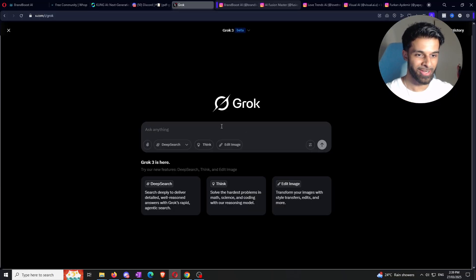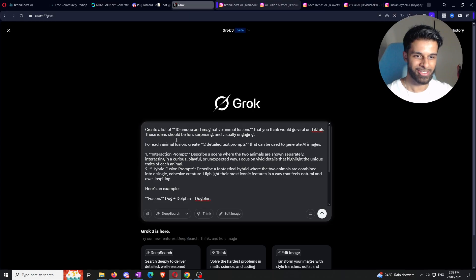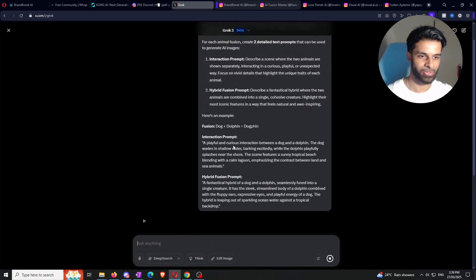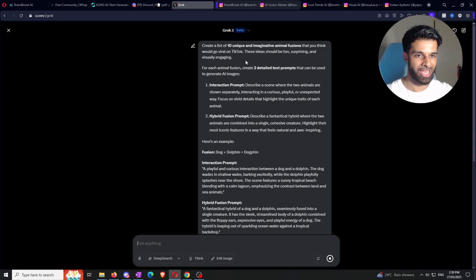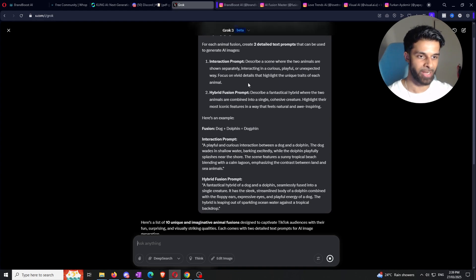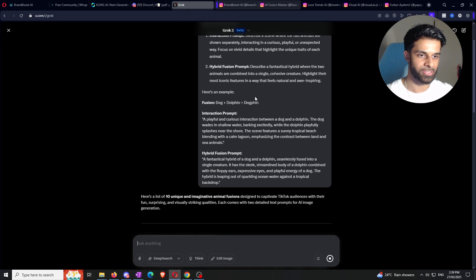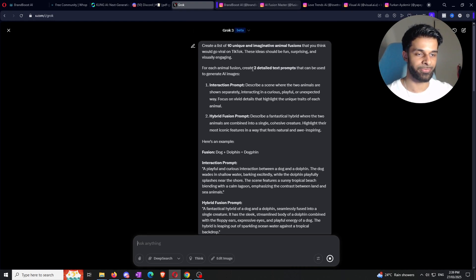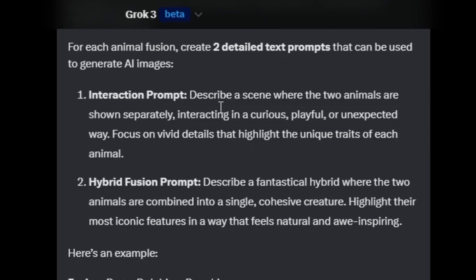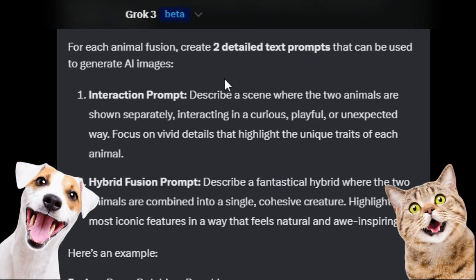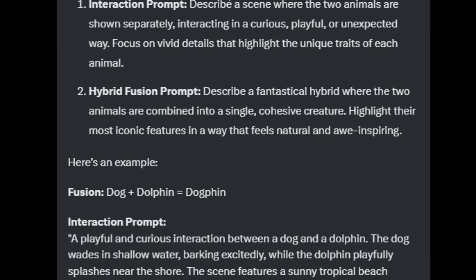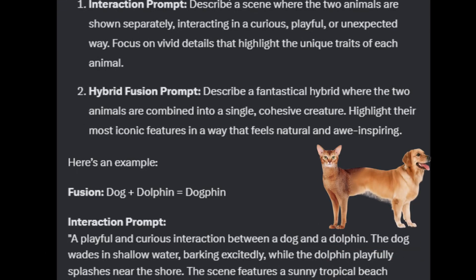I'm now inside Grok and I'm going to use the prompt I've prepared. Long story short, it's basically creating a list of 10 different animal fusions you can then use to create videos from — and you can change this to whatever you want, like 10 different buff presidents or anything else. The prompt asks for two different text prompts per fusion: the first is the interaction prompt, when the two animals are separate; and the second is the hybrid prompt, the image created when they're joined together.